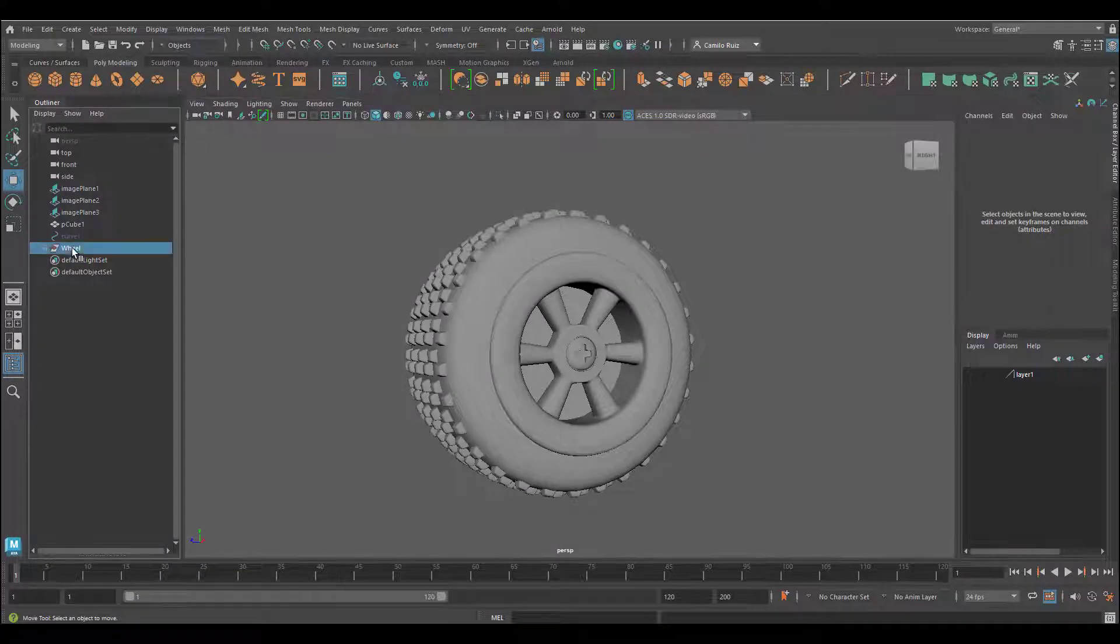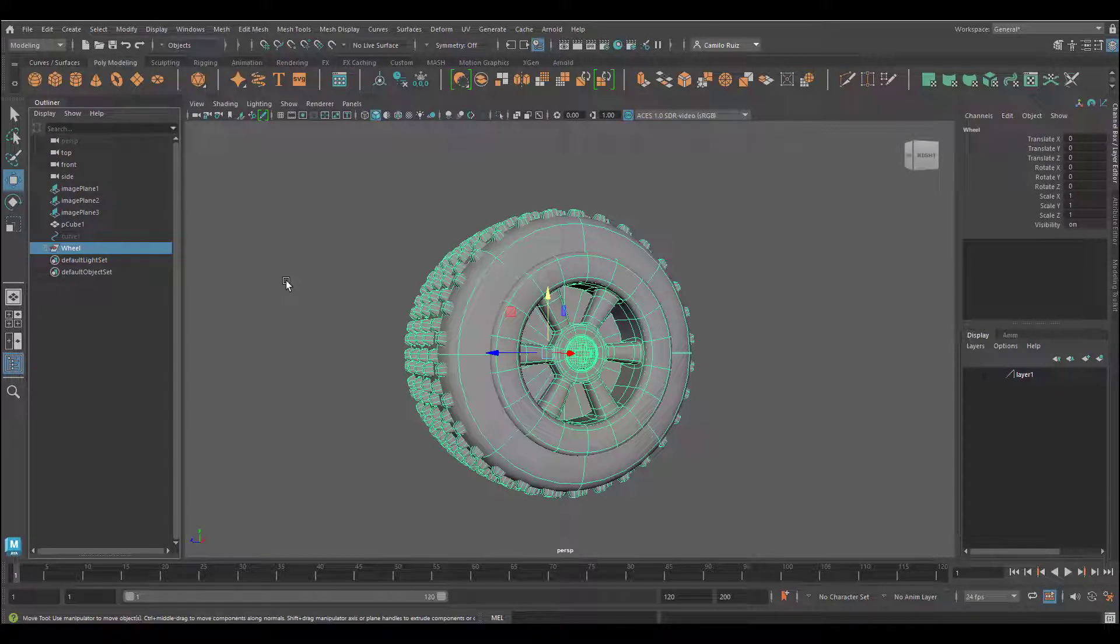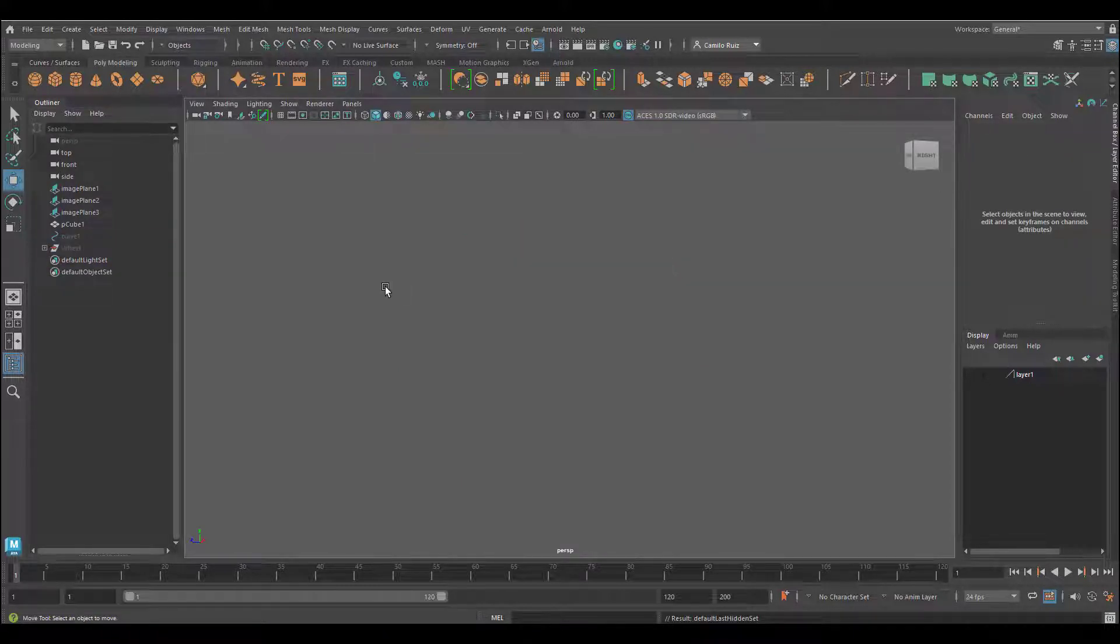At this point we can go ahead and hide the wheel, or you can create a layer, up to you. I'm just going to hide it right now. What we're going to do is create a series of objects.